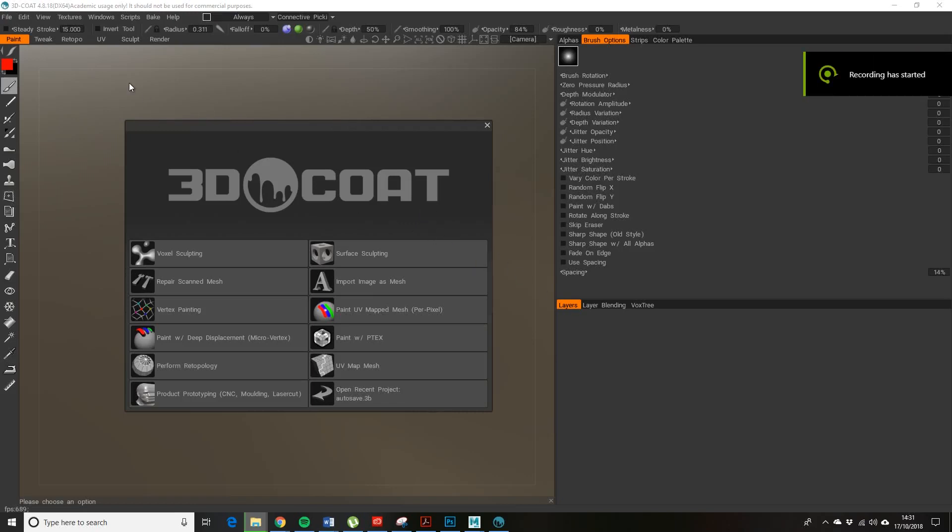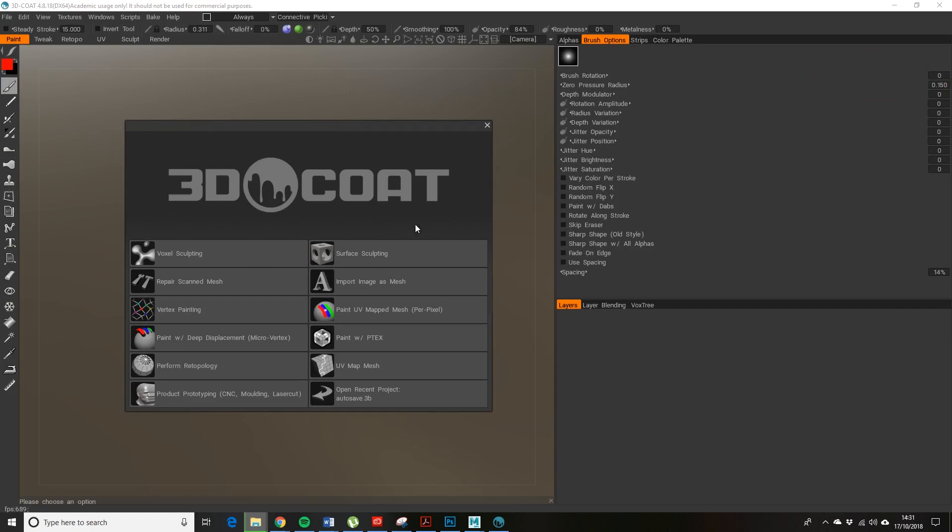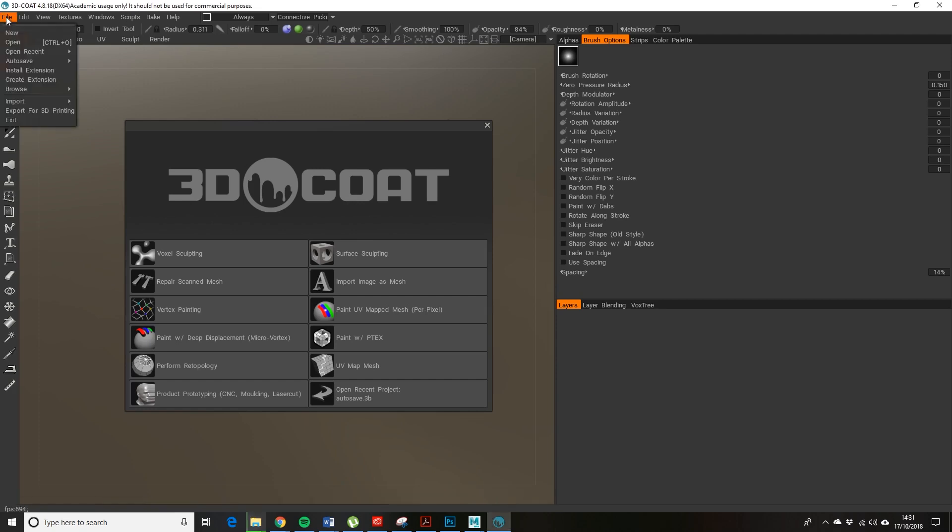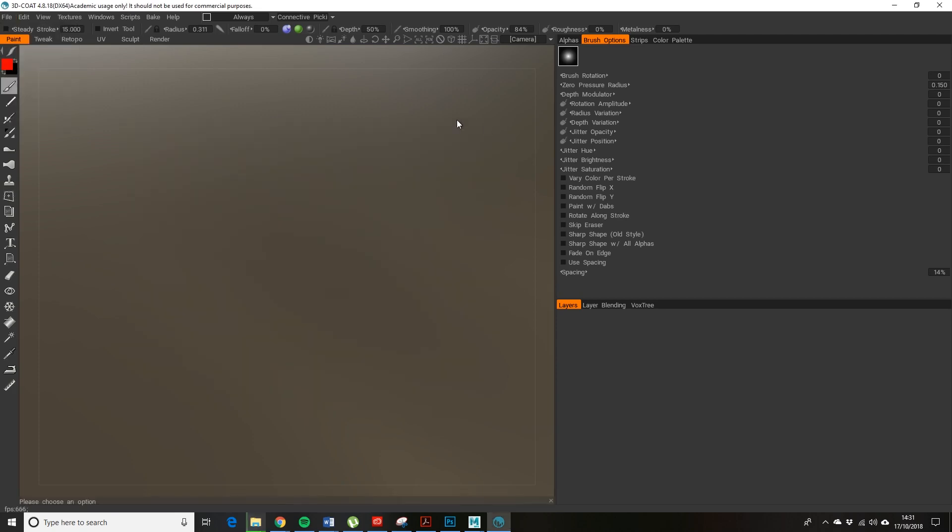Hello, it's Andy Sandom here. Today we're going to have a quick look at 3D-Coat, and I do mean quick. I'll just load in a file. This is what you see when you first open up 3D-Coat—this is the academic version.